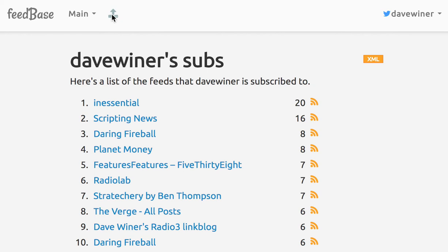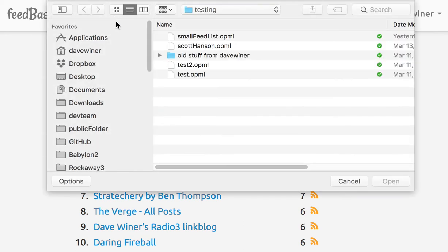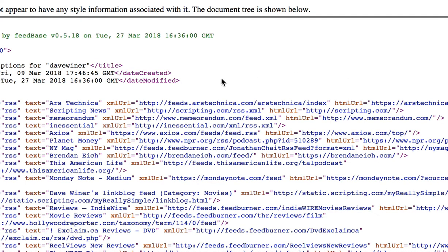There's another way to do this. You can just click on the icon and then it'll come up and ask you for the OPML file. And then you can always get to the OPML file by just clicking on this icon right here.